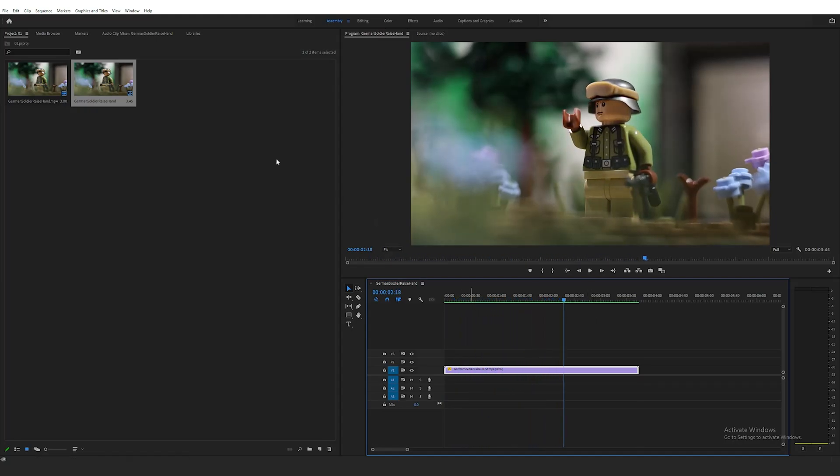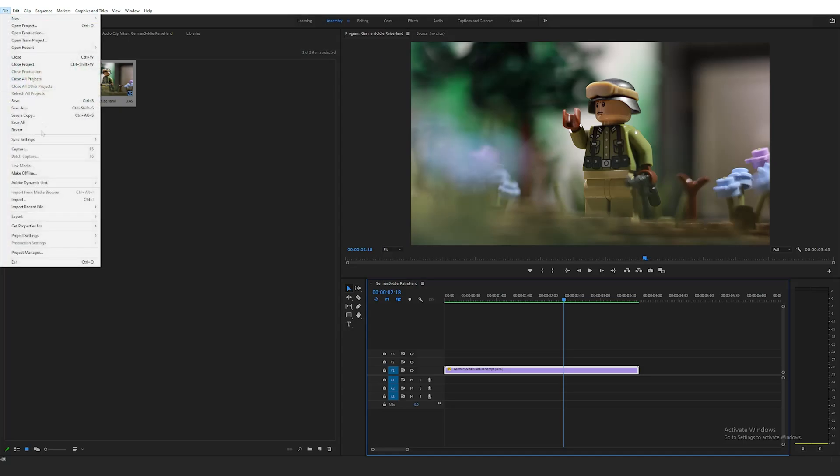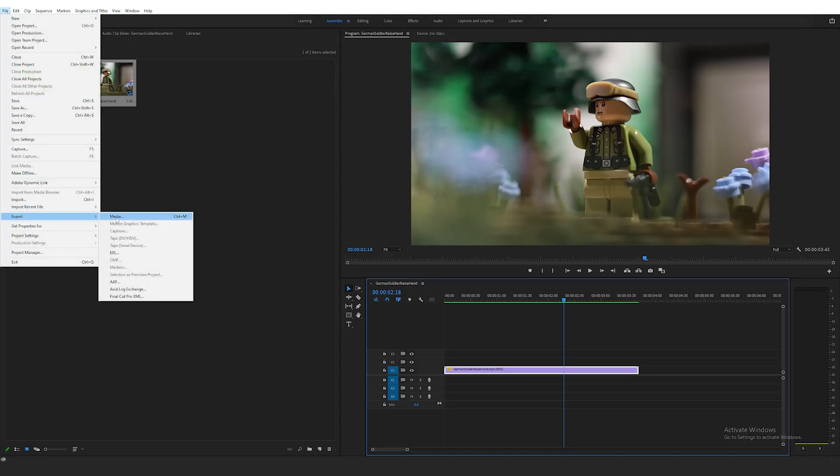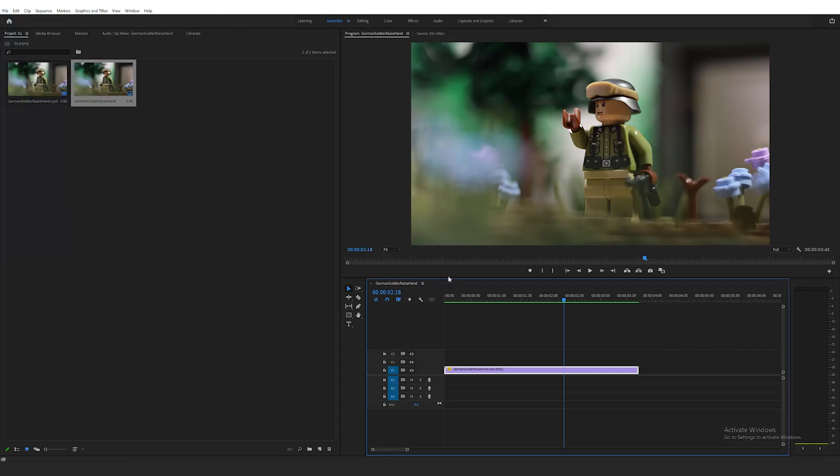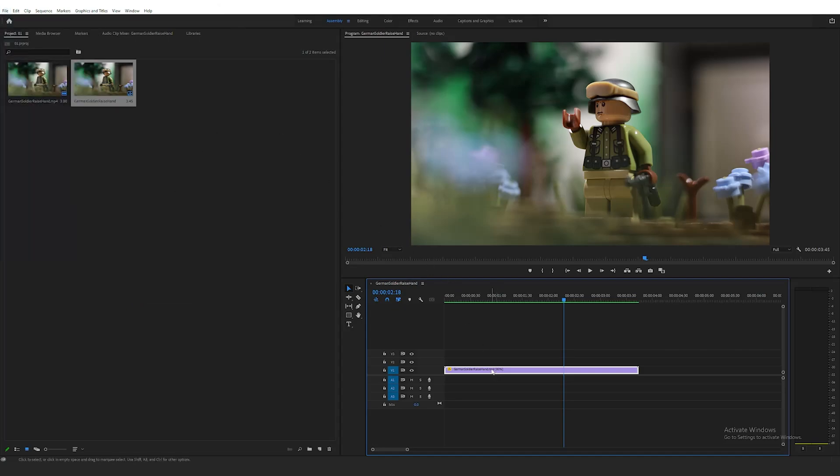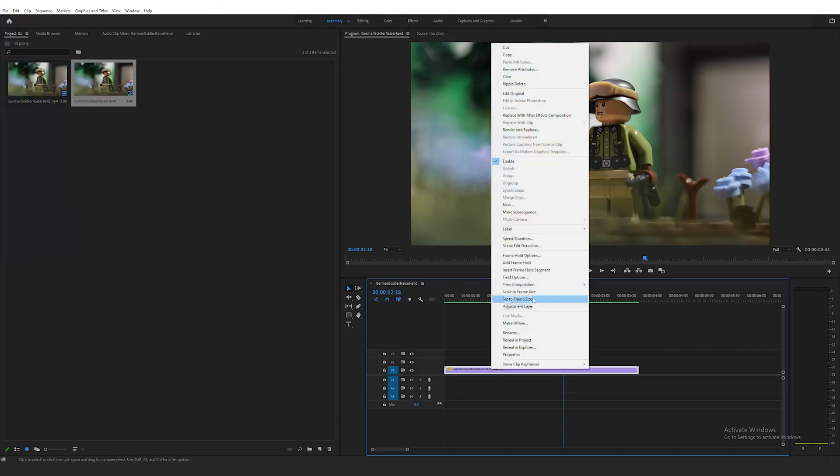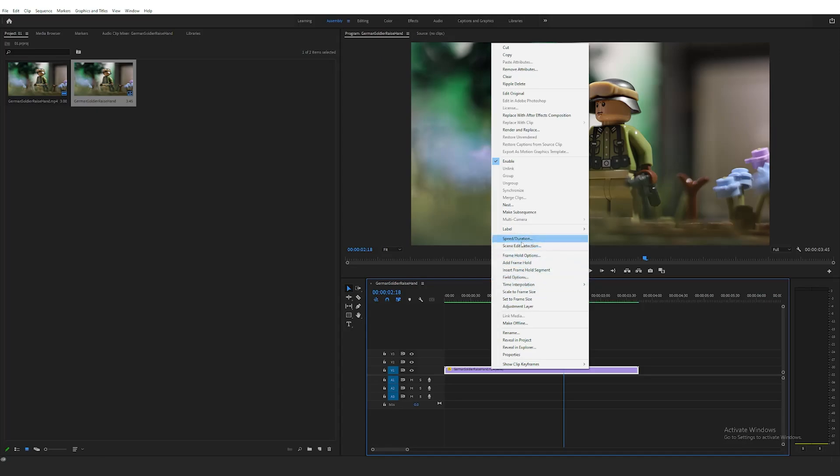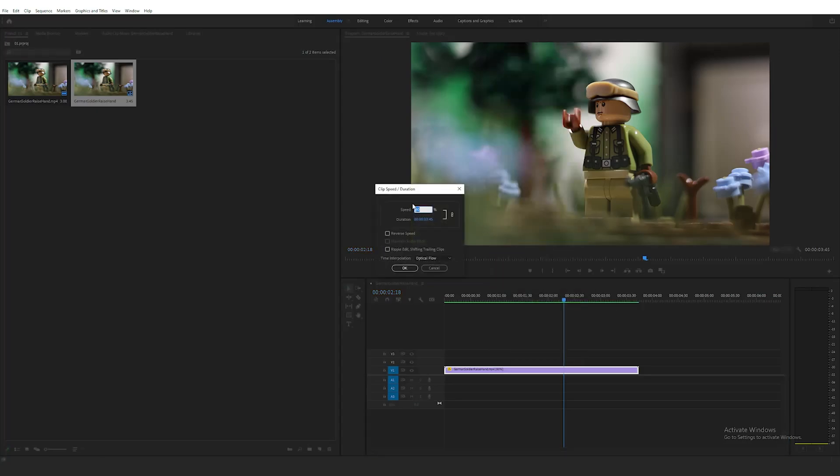If all looks good here, you can simply export your clip and end here. For this example, I'm going to push Optical Flow a little further and slow it down even more. For this, I'm going to right-click the clip, and I'm going to change the speed and duration from the 80% I picked prior to something more extreme, such as 30% for extra slow motion.